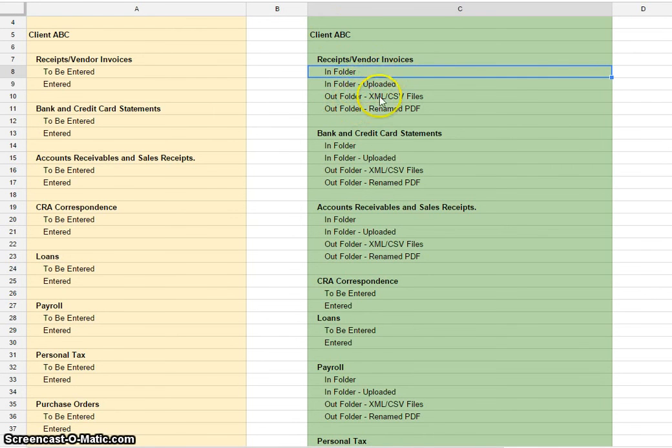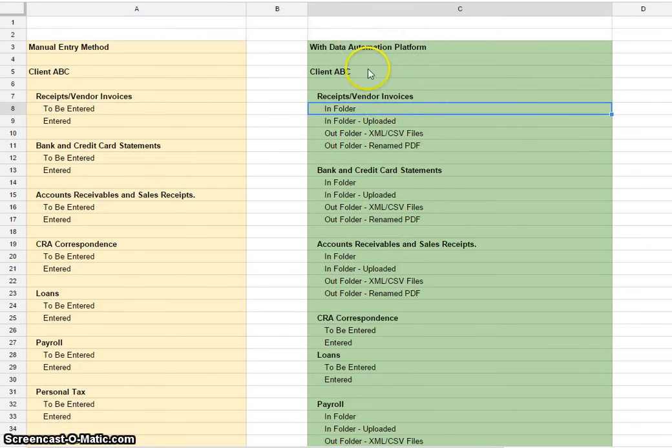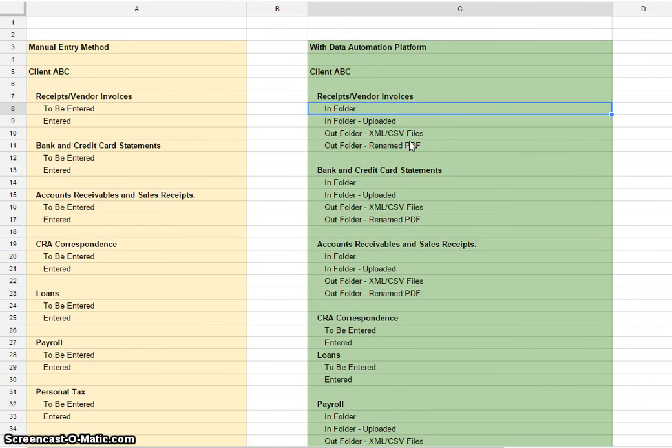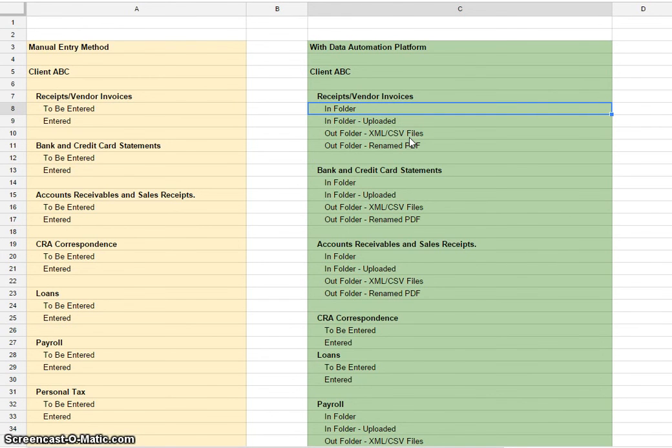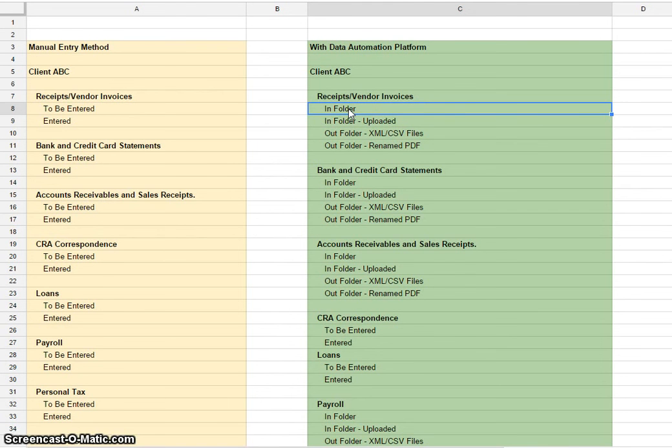In our data automation platform, we have more folders because we provide a little more information and allow more flexibility on how the data is handled. You don't actually manually enter any of the data from the in-folder. Our cloud platform does a lot of that work for you.